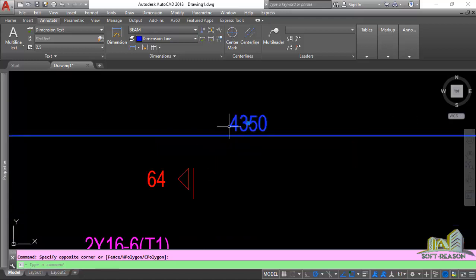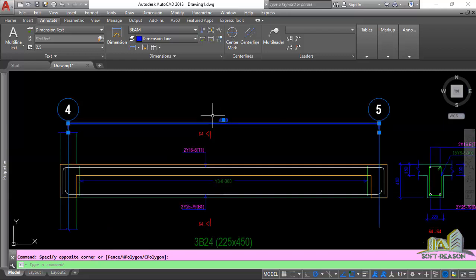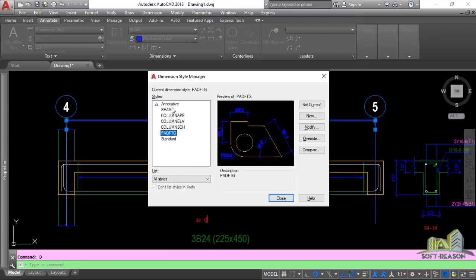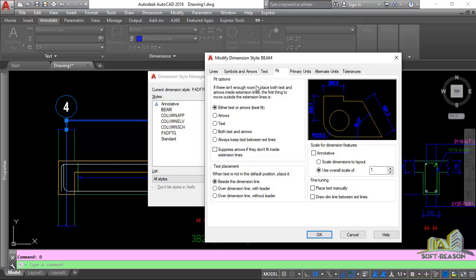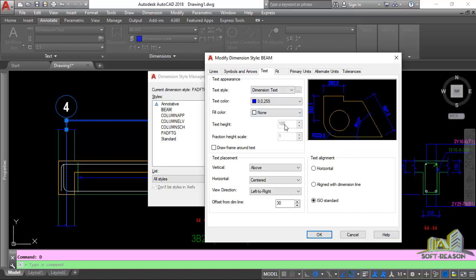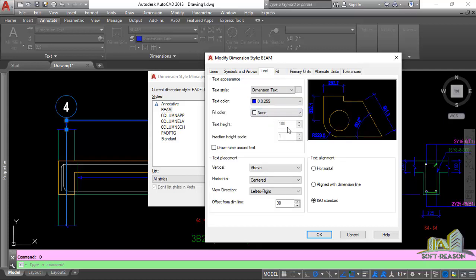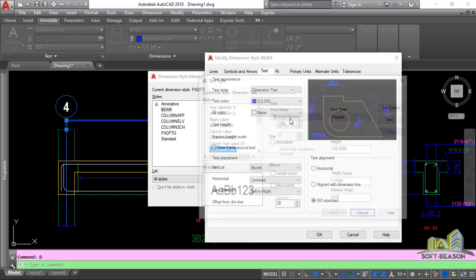To confirm this, press D on the keyboard and Enter to open the Dimension Style Manager. Select the beam style, click Modify, and in the dialogue box select the Text tab. You can see the text height is 100. Under Primary Units you have a scale factor of 0.5, which is equivalent to 1:50. The body text value of 2 is set here and can be changed.